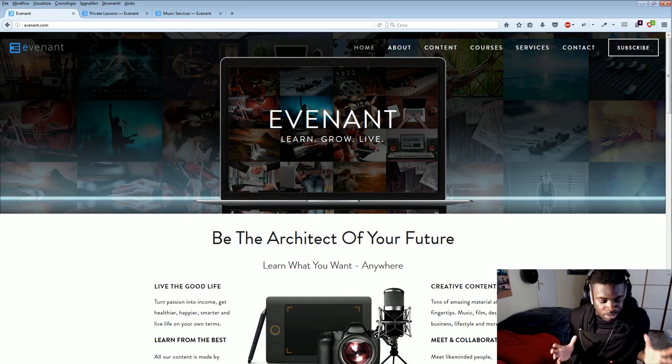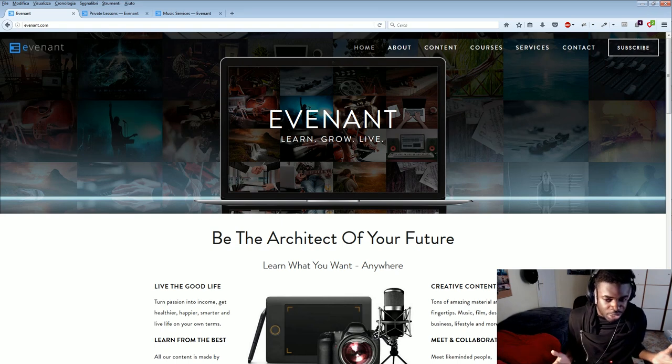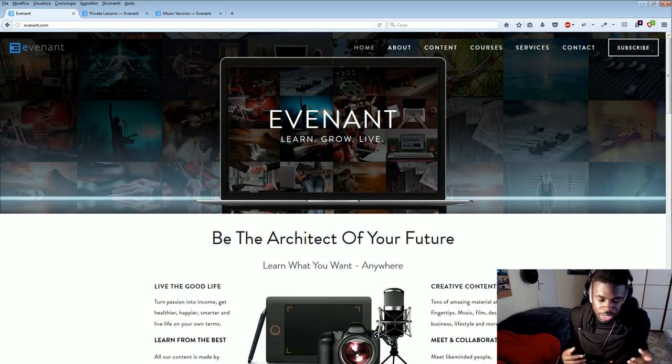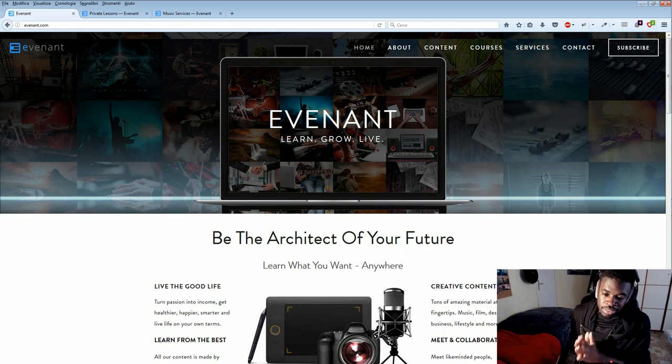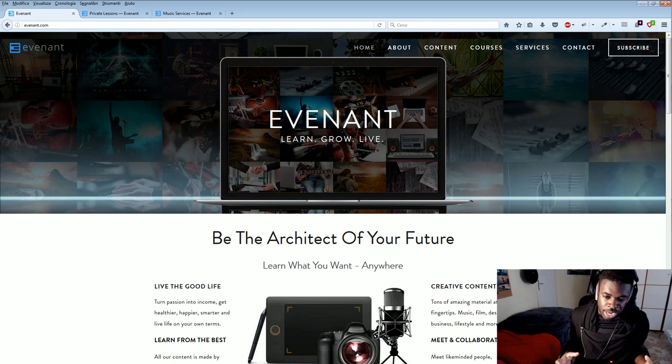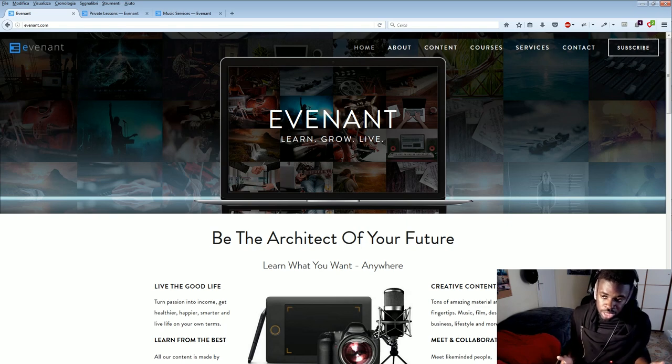Evenant. Evenant is a website that you might have heard me mention a few times before in my tutorials lately. This is a website which is managed by a few friends of mine, which is the best place right now to learn how to make orchestral music.